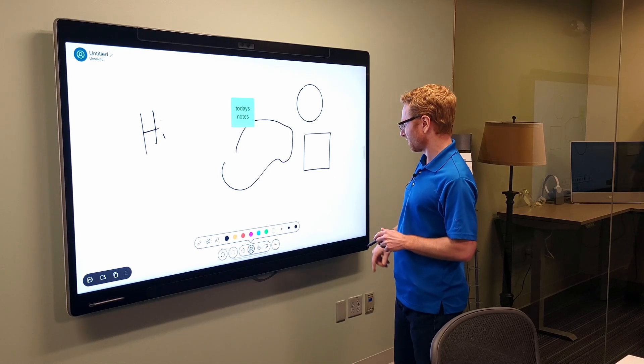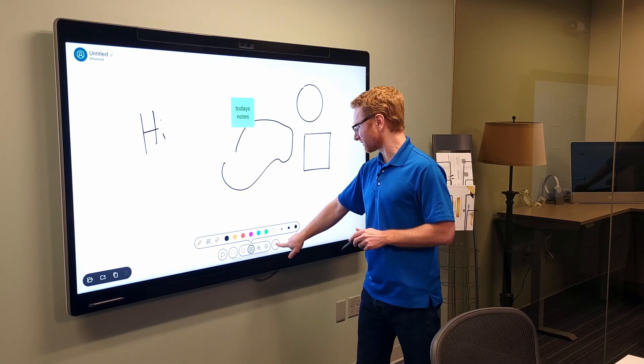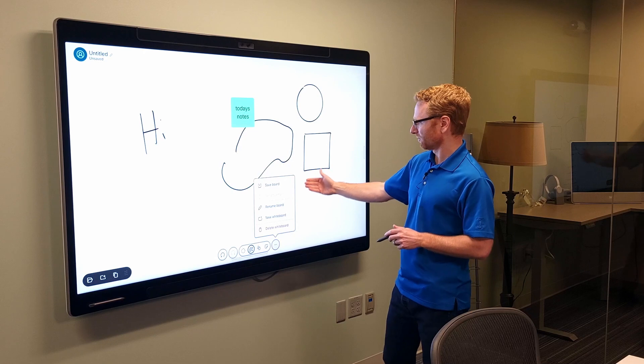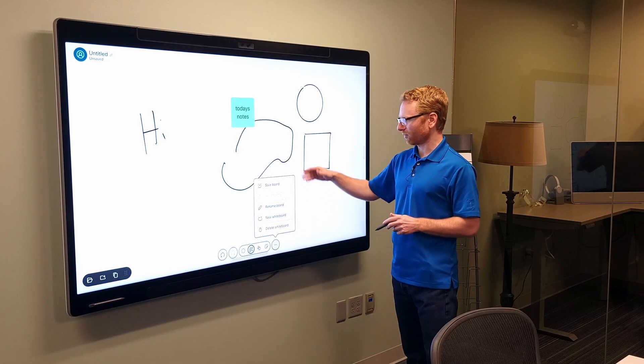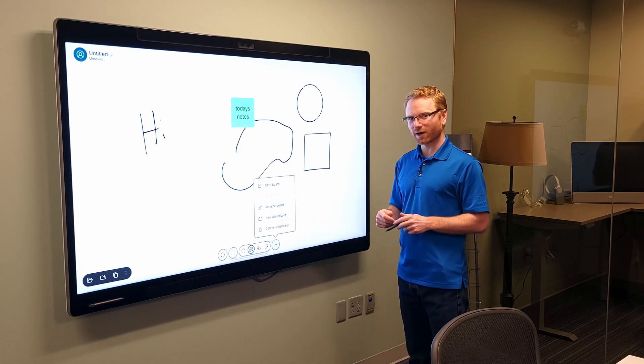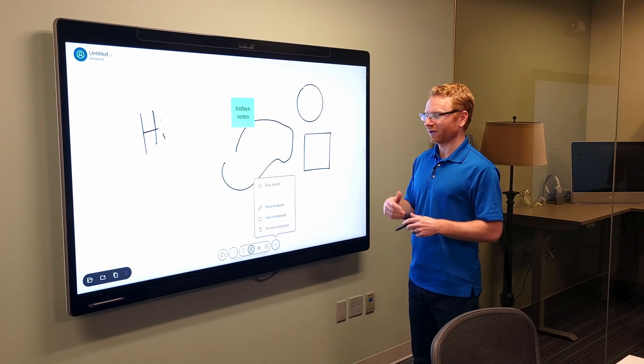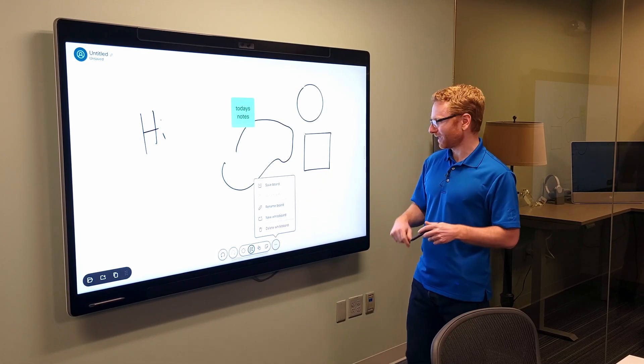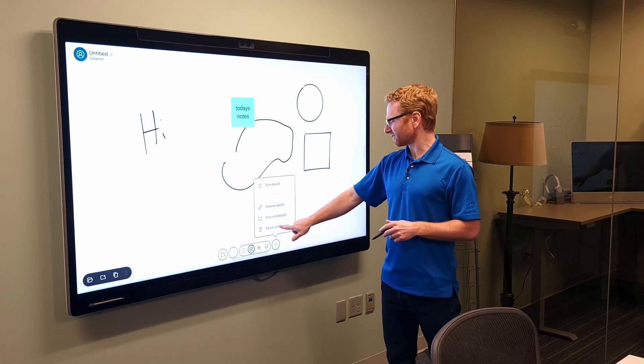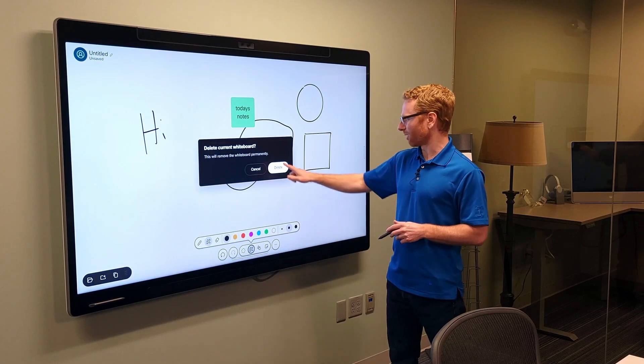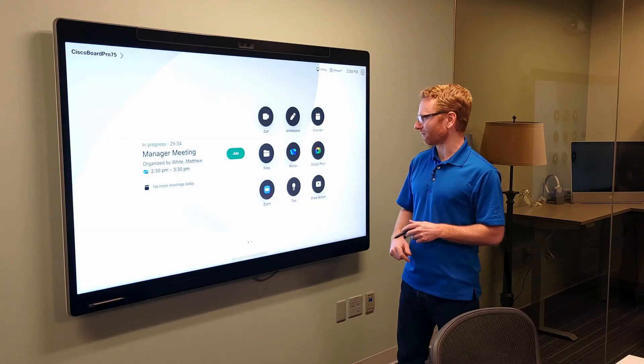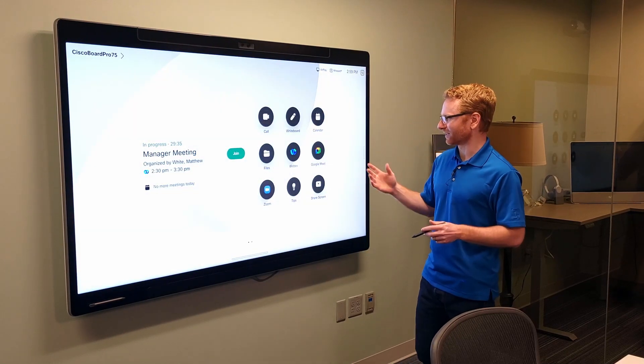If I go ahead and press this three dots here, I can rename the whiteboard. I can save that whiteboard to a WebEx app space, or I can just delete the whiteboard itself and move back to the main screen.